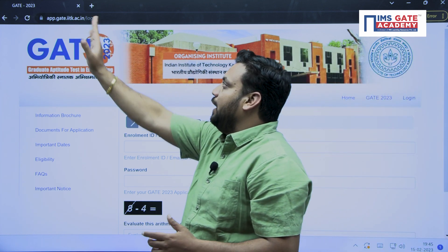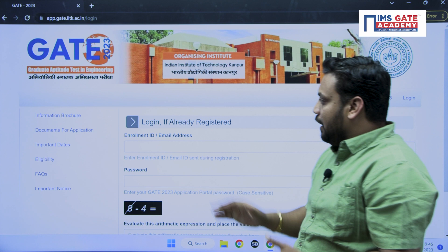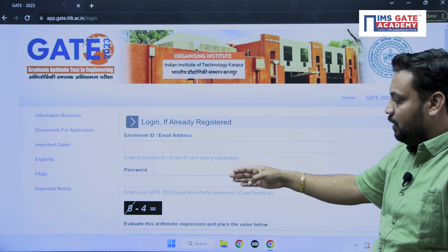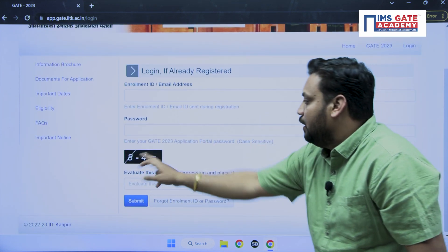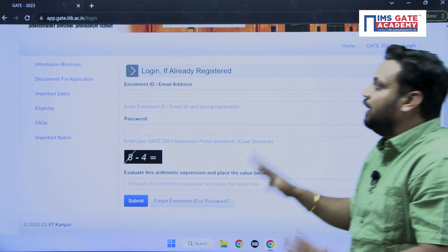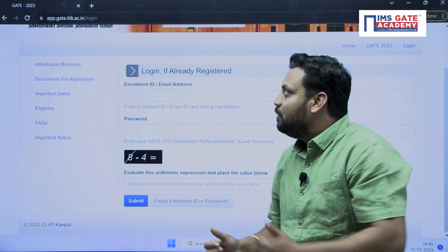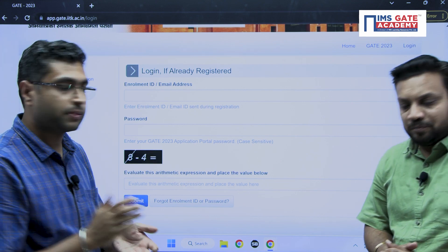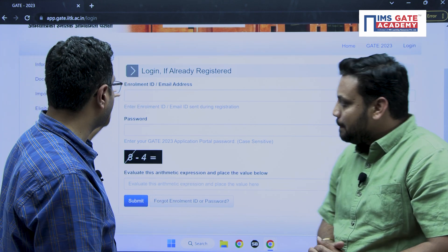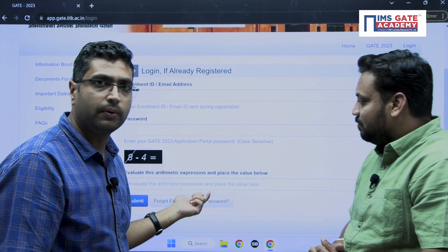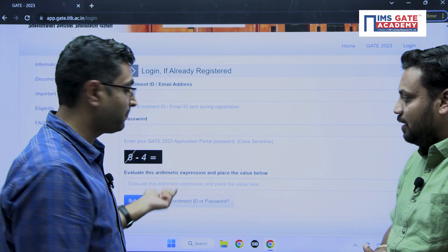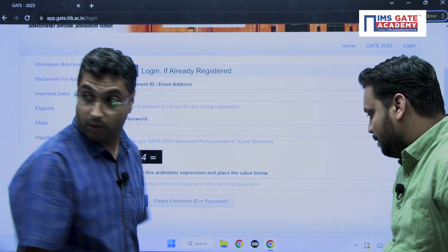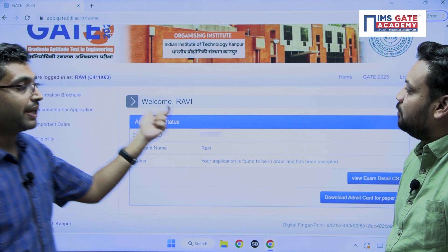Go to gate.iitk.ac.in where you will get options for enrollment ID and password — just submit those. Hi students, so basically once you fill your email address and password, you can solve a short simple numerical question and then you will get the next page.